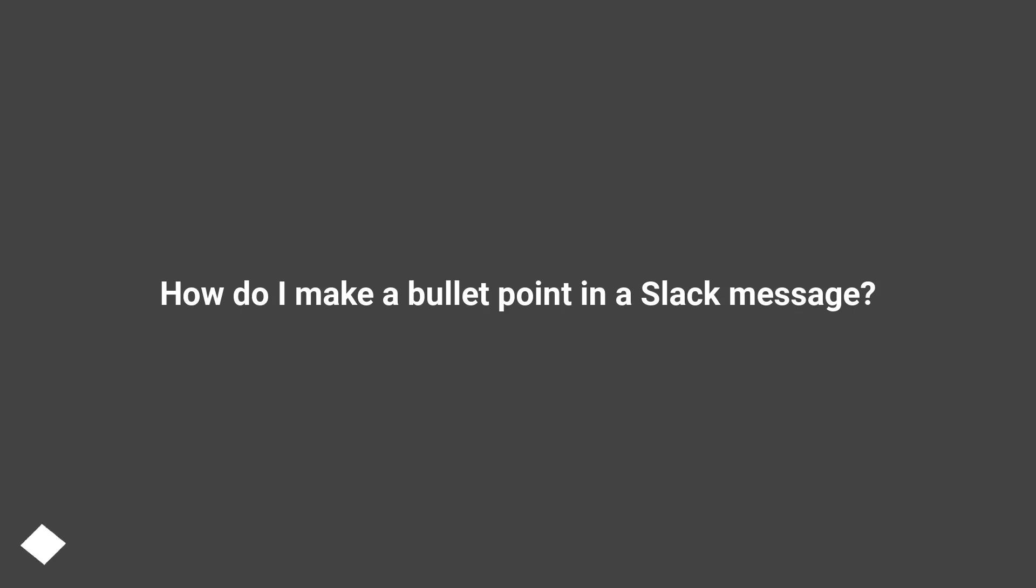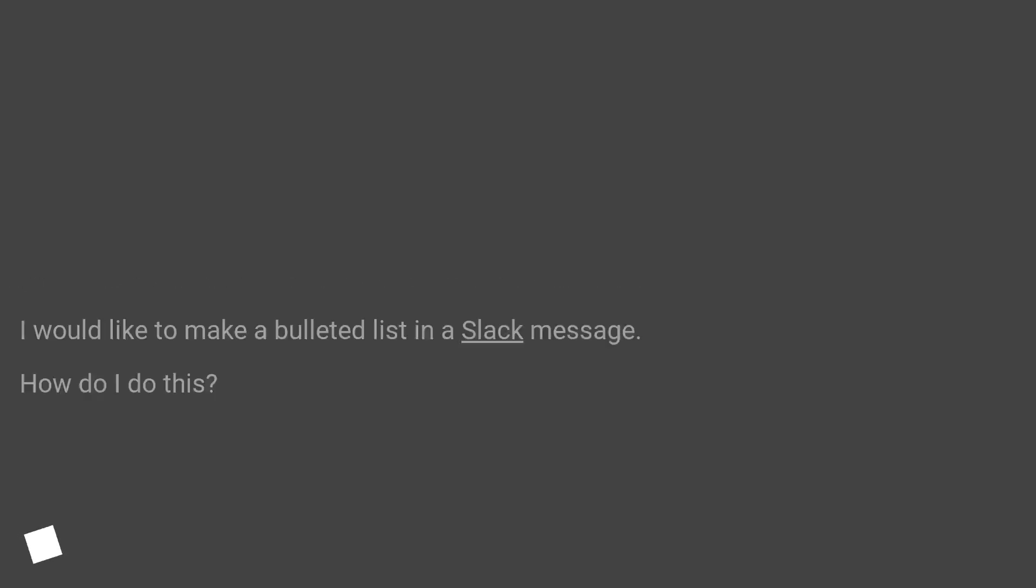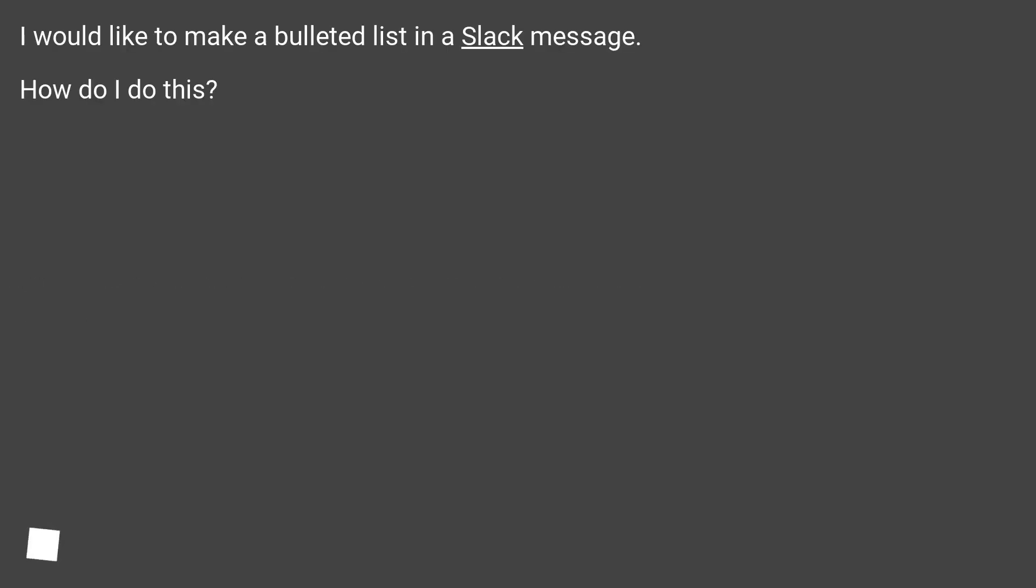How do I make a bullet point in a Slack message? I would like to make a bulleted list in a Slack message. How do I do this?